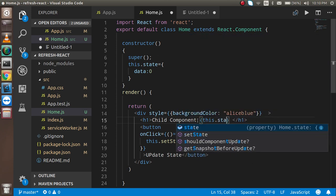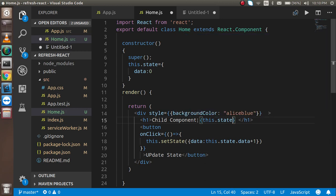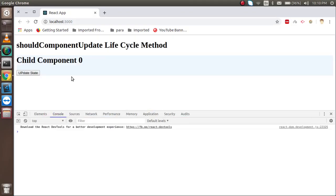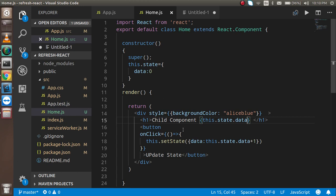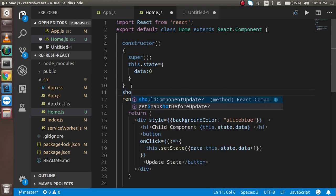I'm printing this.state.data in the component. On the browser, initially it shows 0, and whenever I click the button you can see it updates every time. Now let's add the shouldComponentUpdate method.